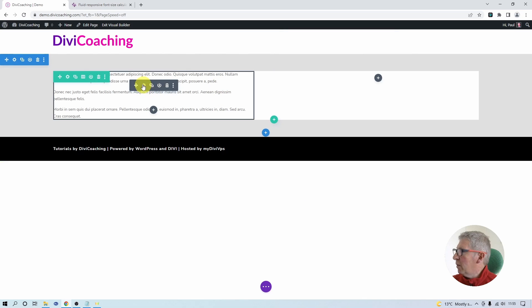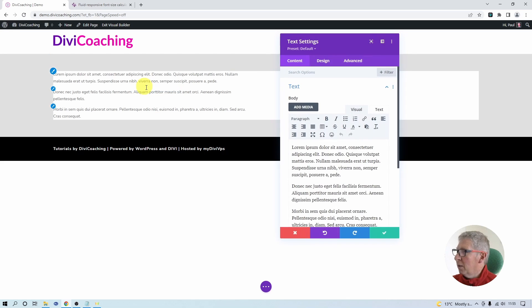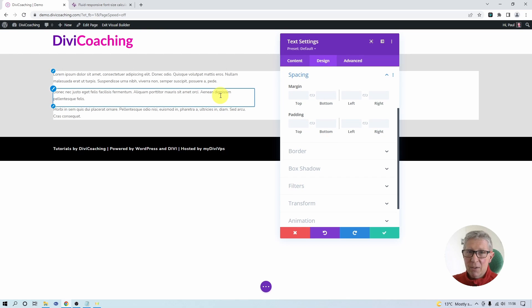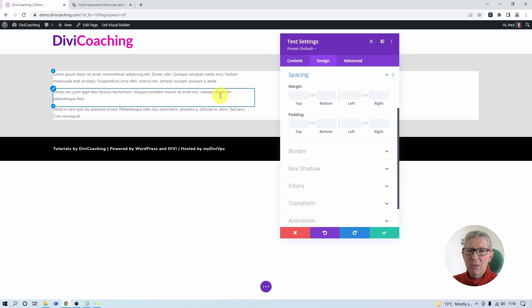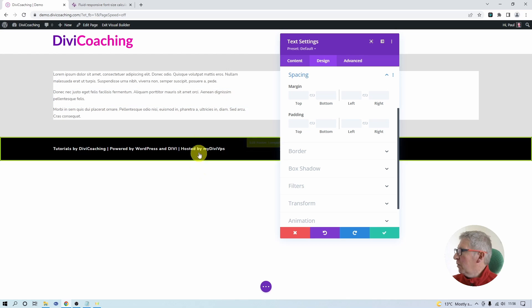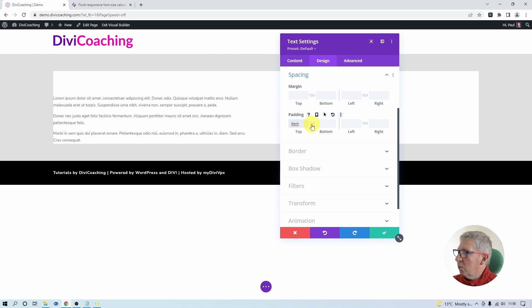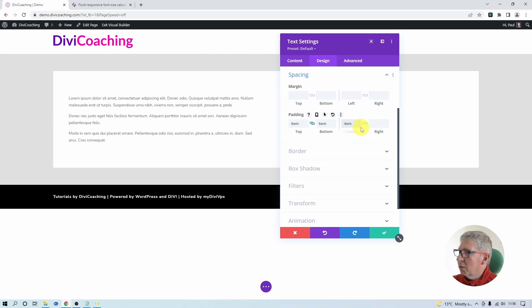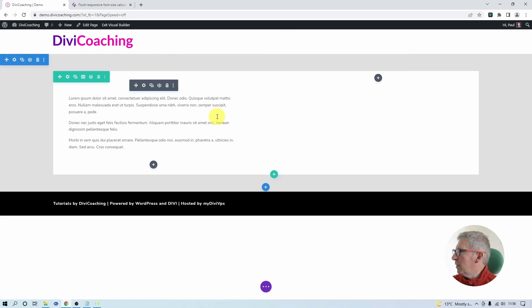This means I can now go into the module and set the spacing or padding for the spacing around my text. In the module setting in design we can go to spacing. Now because I'm going to use fluid text, in other words text that changes with the size of the viewport, I want to set my padding units in EM units. This means that as the font size changes the spacing will change accordingly. So for my top padding I'm going to use 6EM and also for my bottom, and for the left and right padding I'm going to use 4EM.